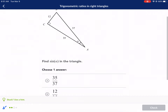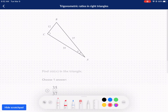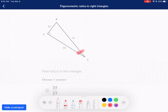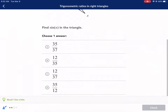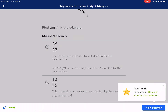Next question — sine of alpha. Identify our reference angle here — A is our reference angle. So let's label everything in terms of that. Hypotenuse is always opposite the 90-degree angle. Here's our opposite side, not touching the angle, and then adjacent side, touching the angle. Sine is opposite over hypotenuse. So sine of alpha equals the opposite side, 12, over the hypotenuse, 37. So our answer is 12 over 37 — we can't reduce it.